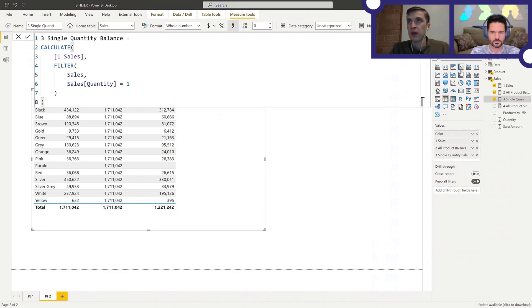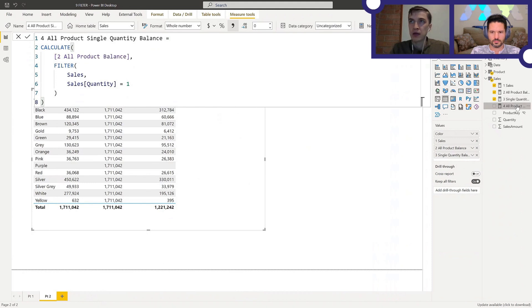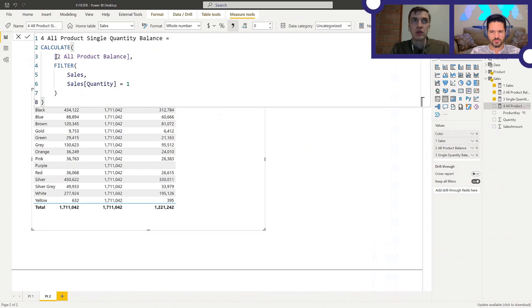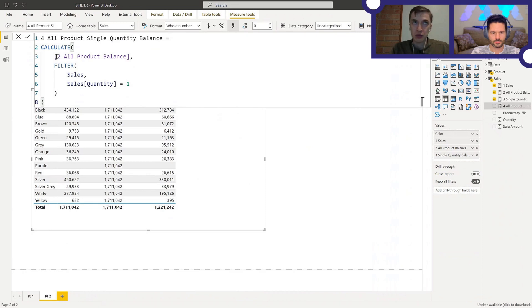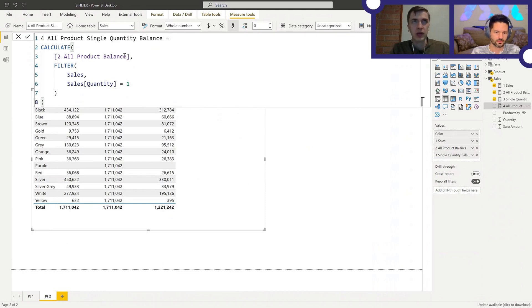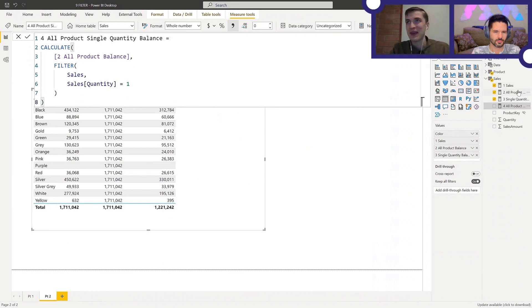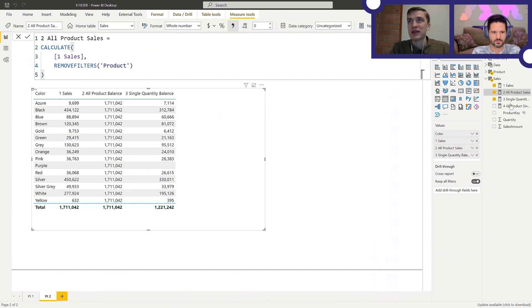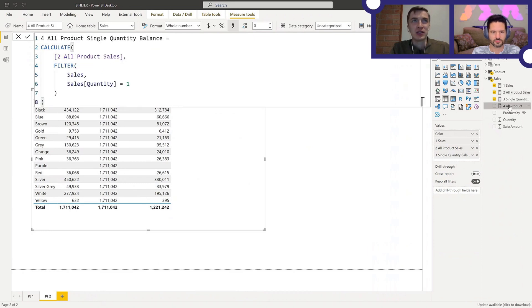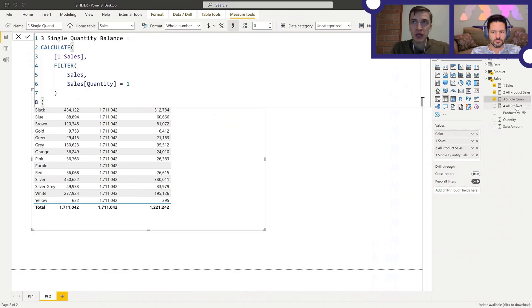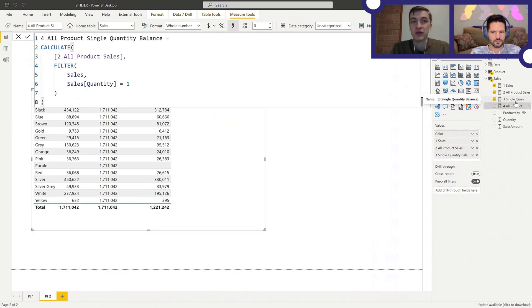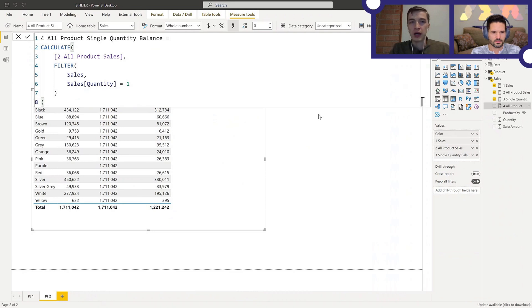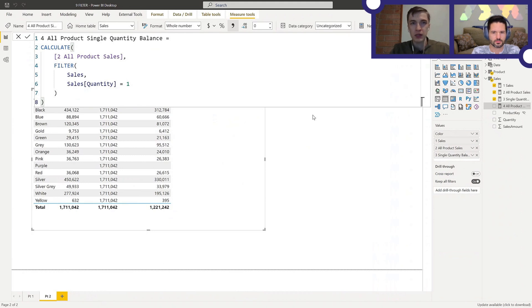Now let's have a look at the third measure, single quantity balance. Here again, we're applying some filters to the first measure, which is sales. And the filter is we're filtering the sales table and filtering where quantity is one. So that gives us results similar to sales, except it's lower as expected, because we're only counting those sales where quantity is one. So the values are smaller than the first column. That's expected. That's fine.